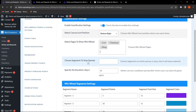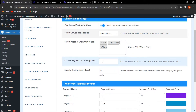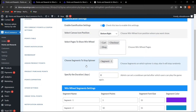Next is 'Choose Segments to Stop a Spinner.' The admin can choose on which particular segment the spinner should stop. If you leave the box empty, the spinner will stop randomly. The admin can select a specific segment — for example, I've selected segment one so the spinner should stop on segment one.